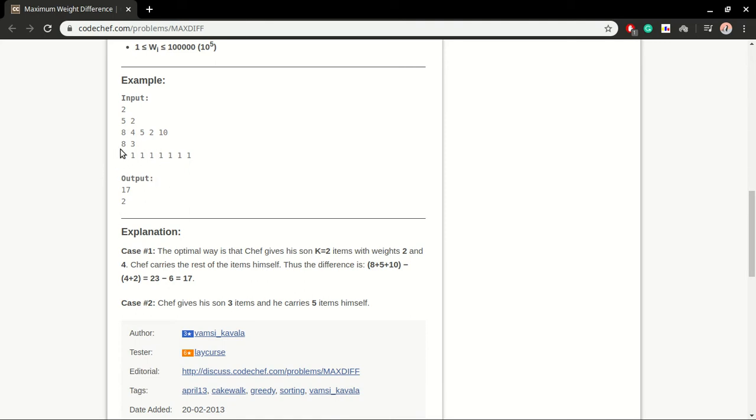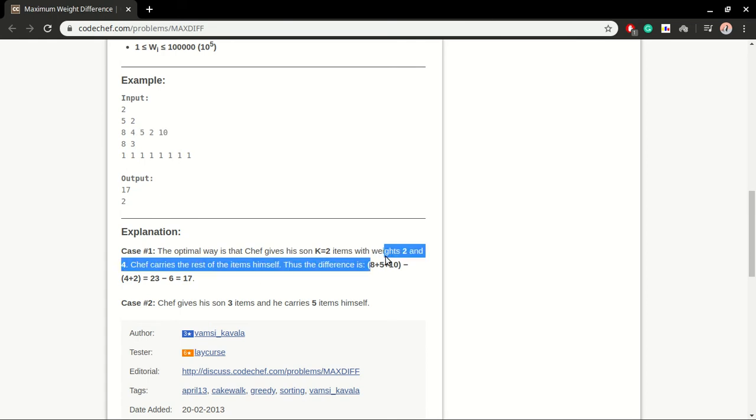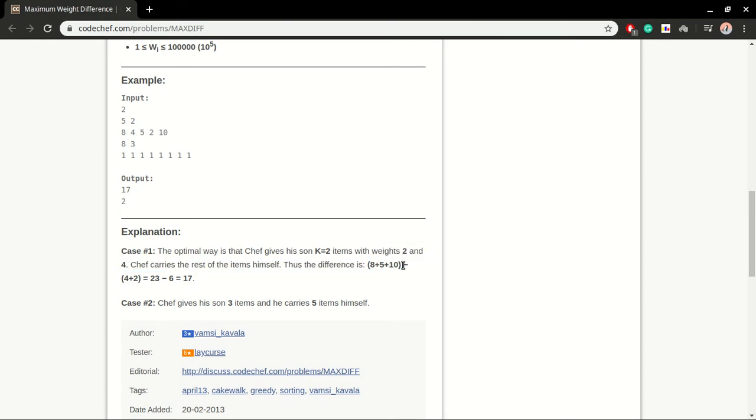Let's say for k equal to 2, I sort this array. So what I will get: 2, 4, then 5, 8, and then 10. These 2 elements will be 4 plus 2 which is 6, and the other elements will be 5, 8, and 10. So this one works pretty well for this test case - 8 plus 10 plus 5 is 23, and you subtract 6 from it, you get 17 as your answer.